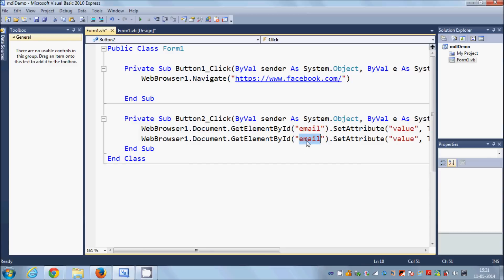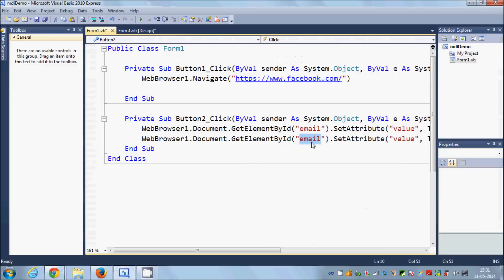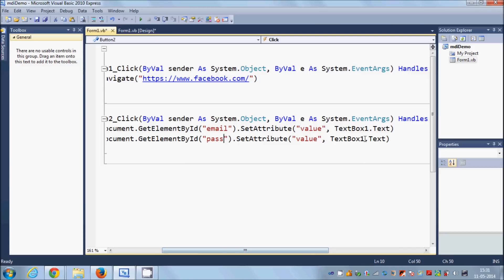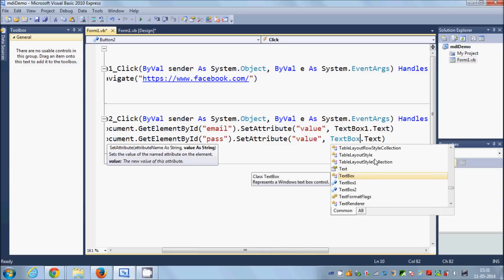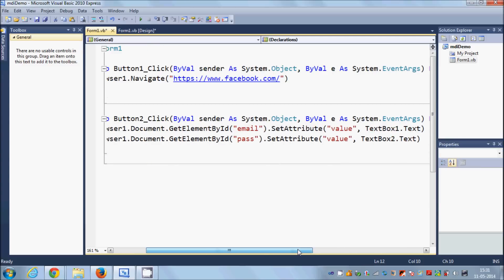Copy that first line and paste it underneath. Now change the ID for the password field. Looking carefully at the page source, the ID of the password field is 'pass'. Paste 'pass' as the ID, keep 'value' as the attribute, but change the text box to 'TextBox2.Text' for the password.